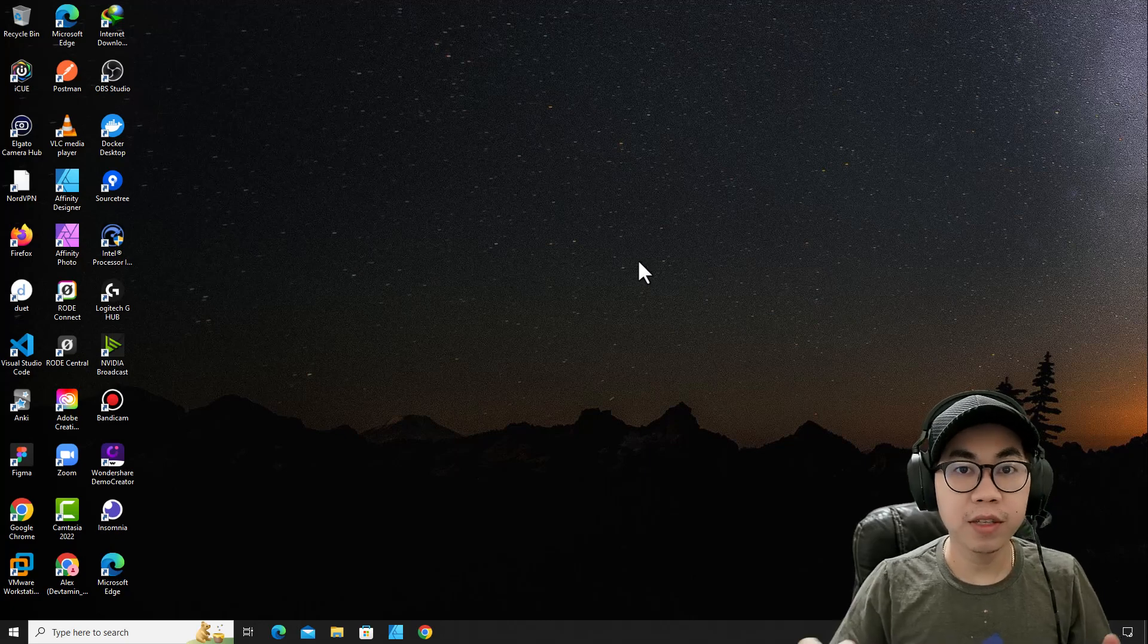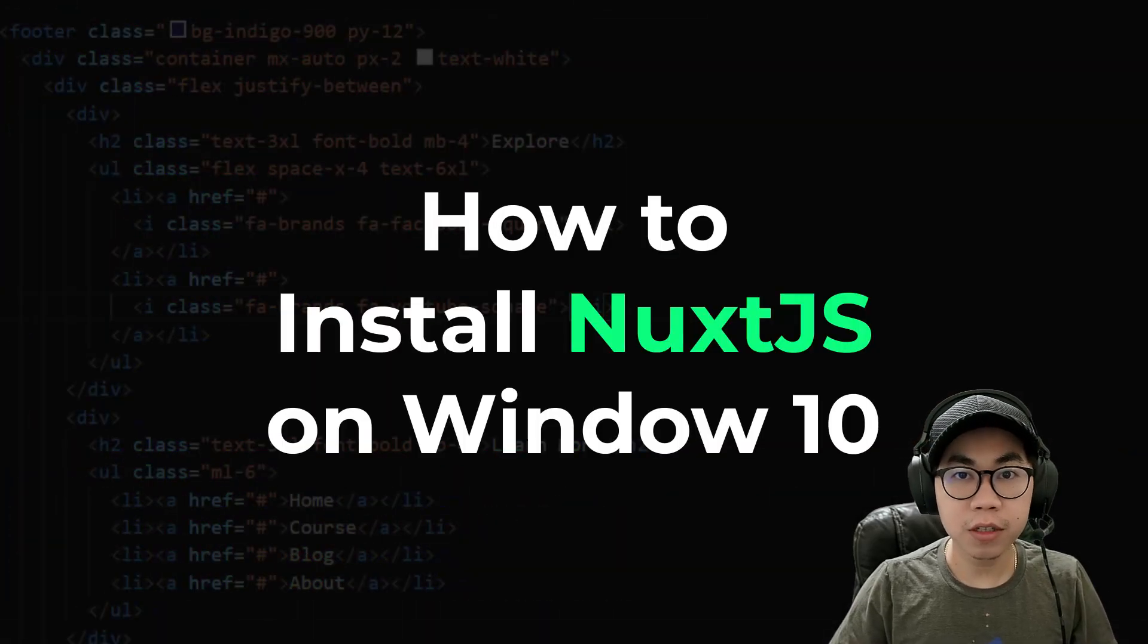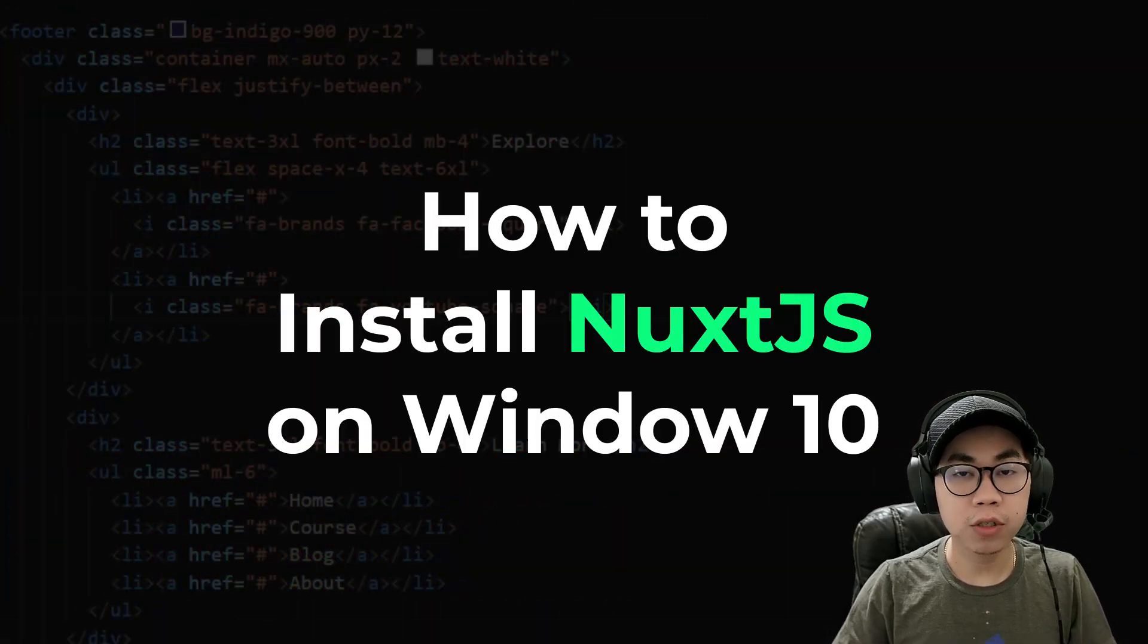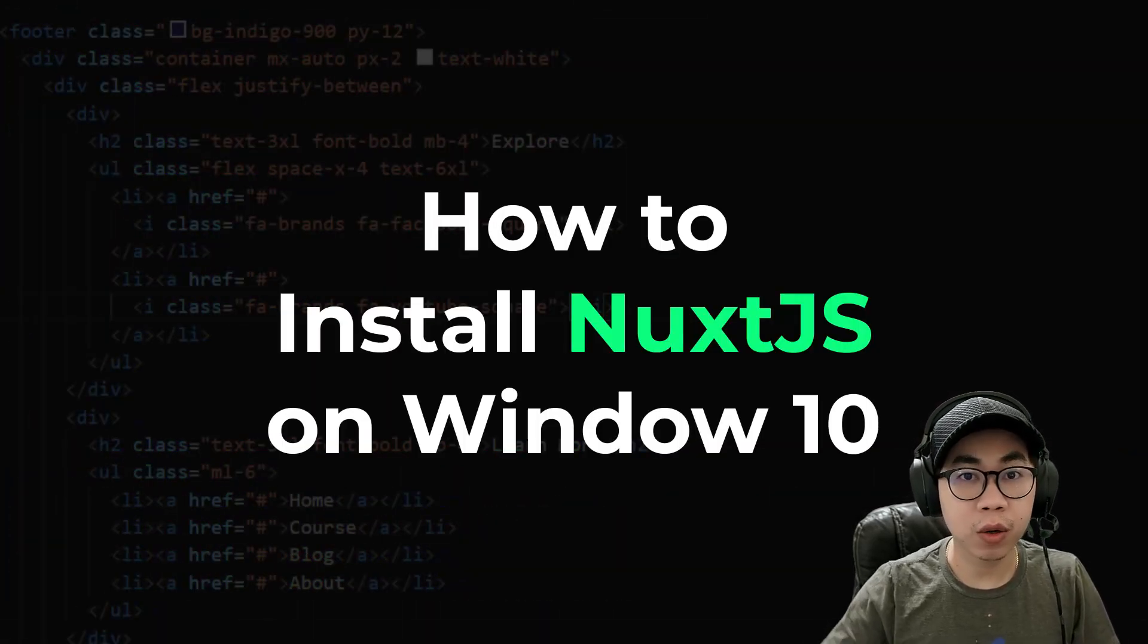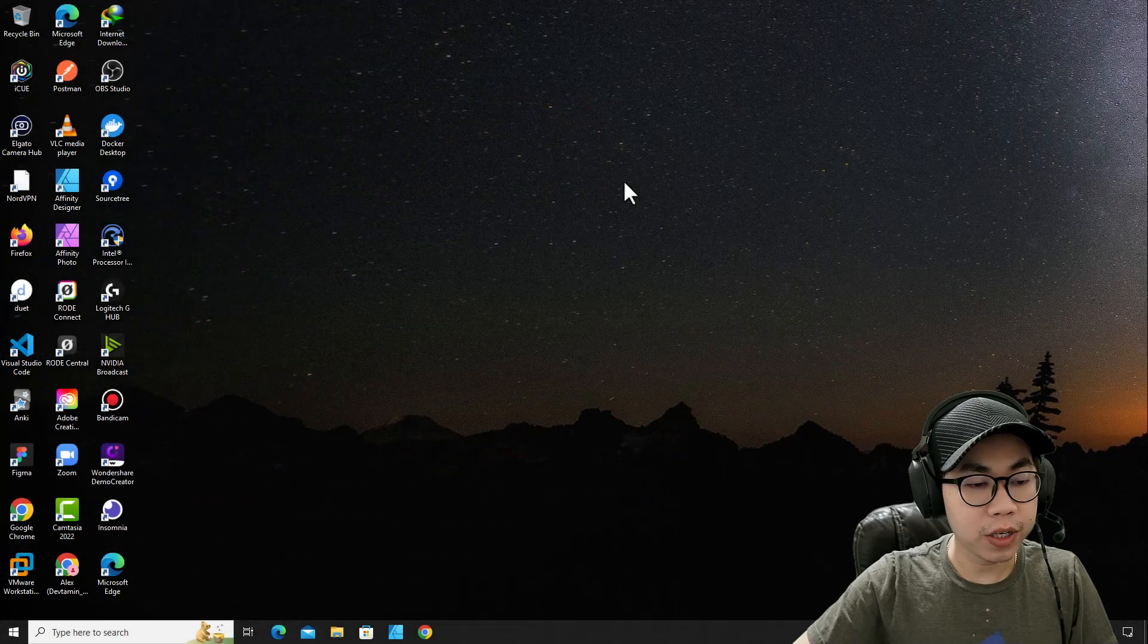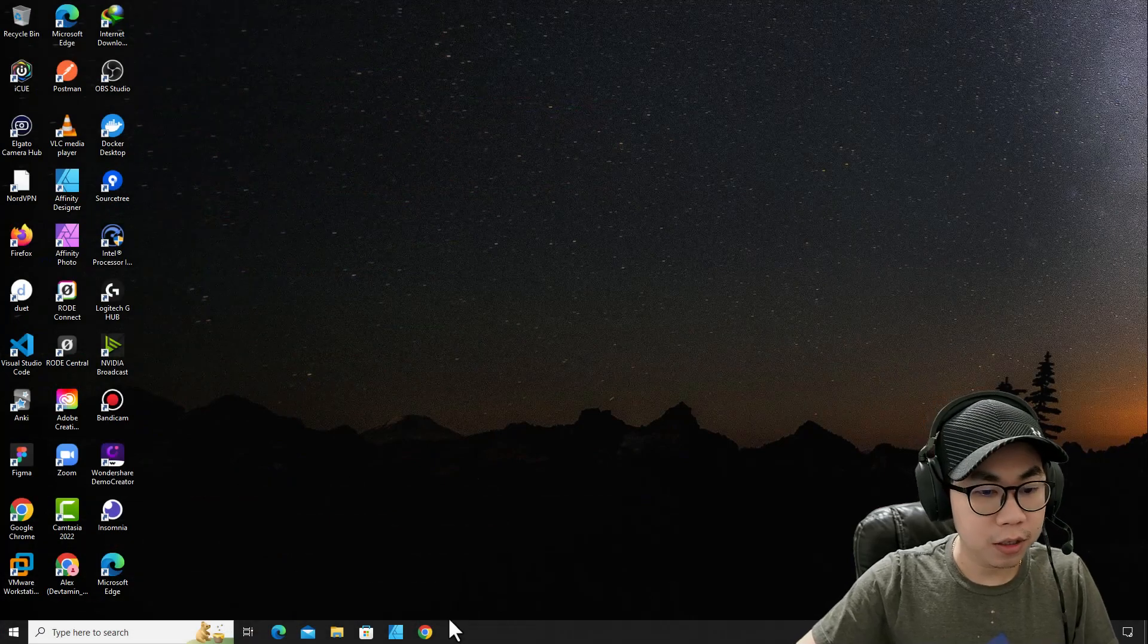Hello everyone. In this video, I'm going to teach you how to install NuxtJS on Windows. Let's get started.